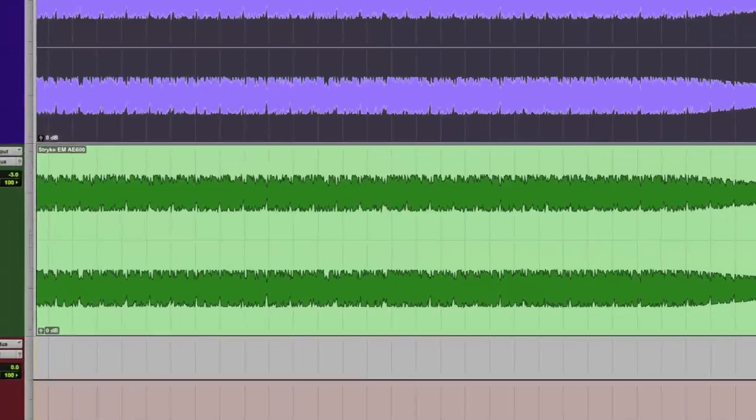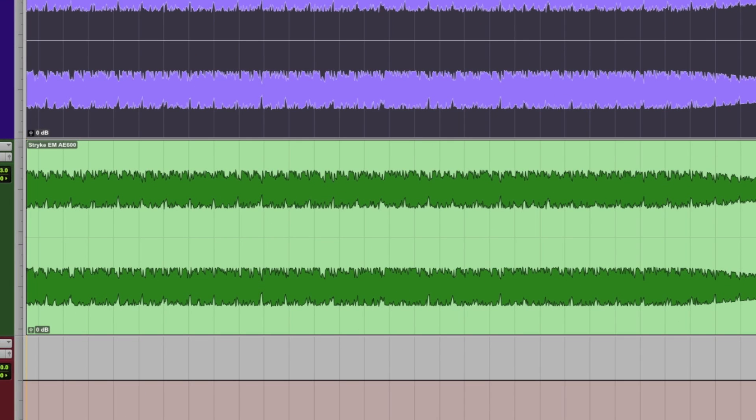For our last demo, let's listen to part of this electronic music track. Then we'll hear how the AE600 can be used in parallel to enhance and add more dimension to it.